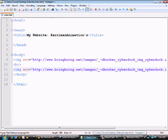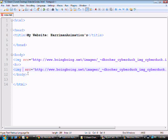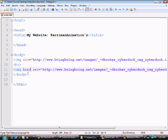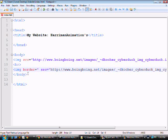Alright, whenever you want to make a border around it you're going to go right behind image and press space and just type in the word border. You're going to do equal sign and then quotation marks.